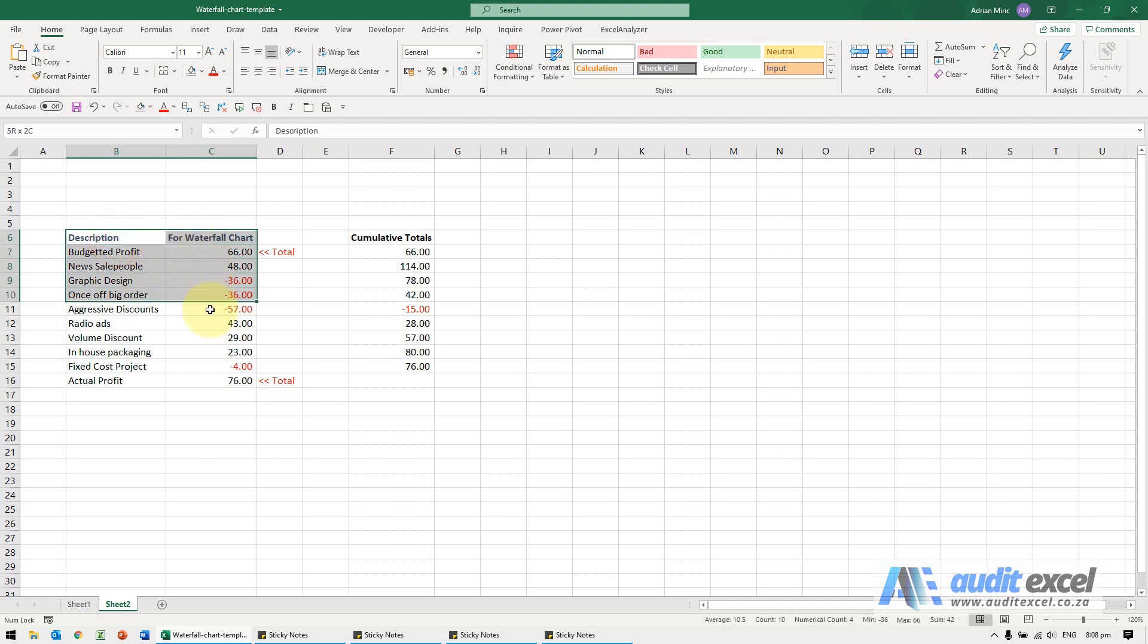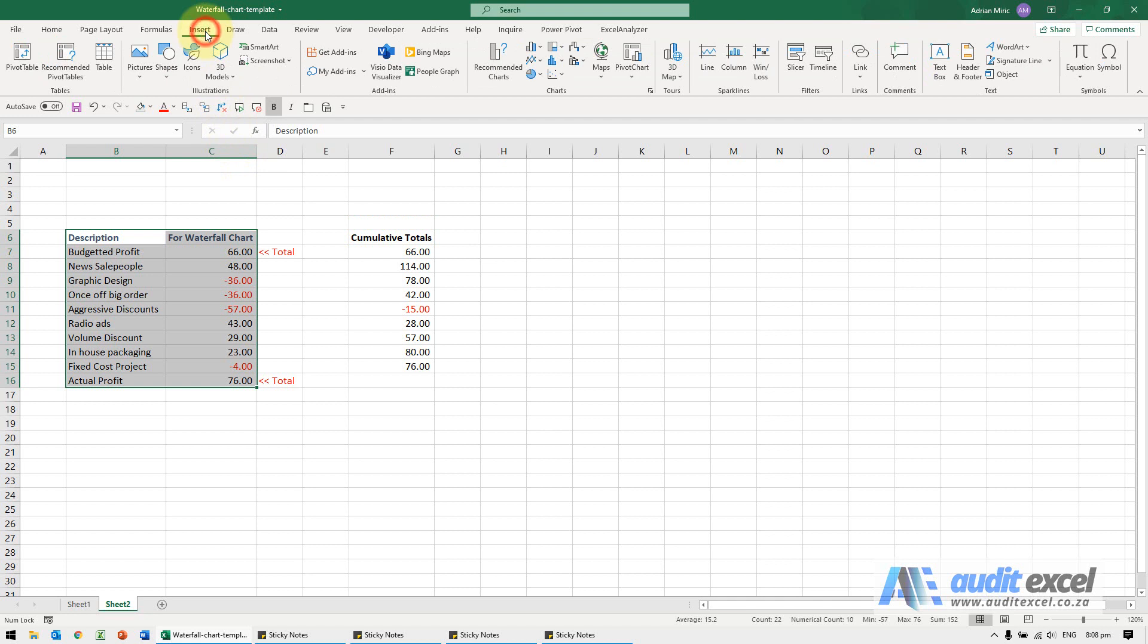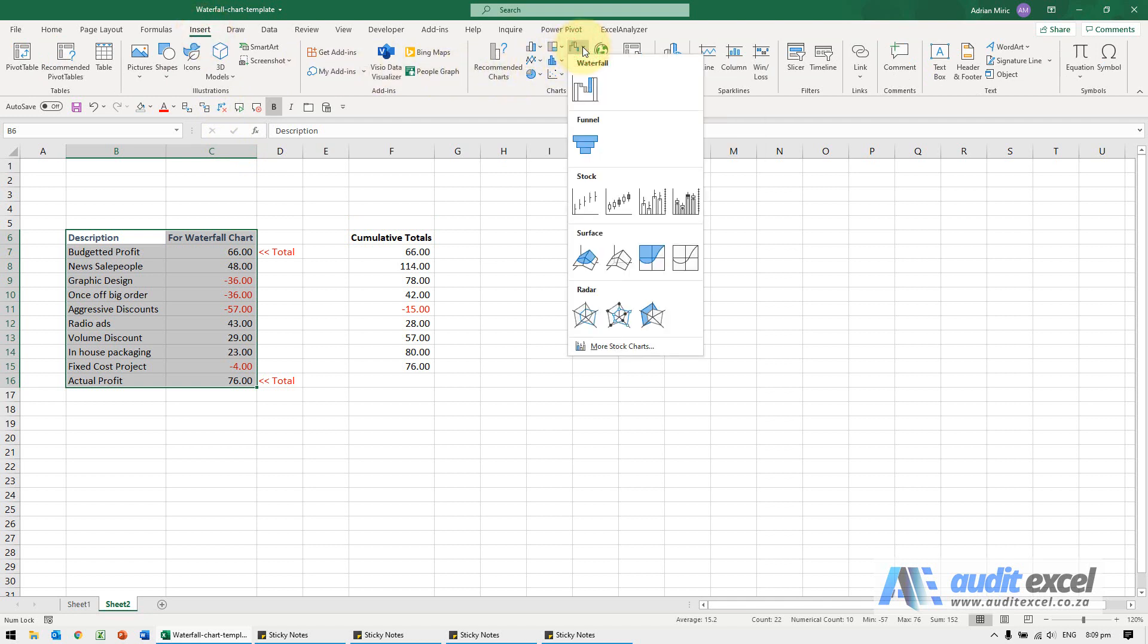I'm going to create a waterfall chart. So I just need to highlight the data, go to insert, and over here you'll see there's an option for a waterfall chart.